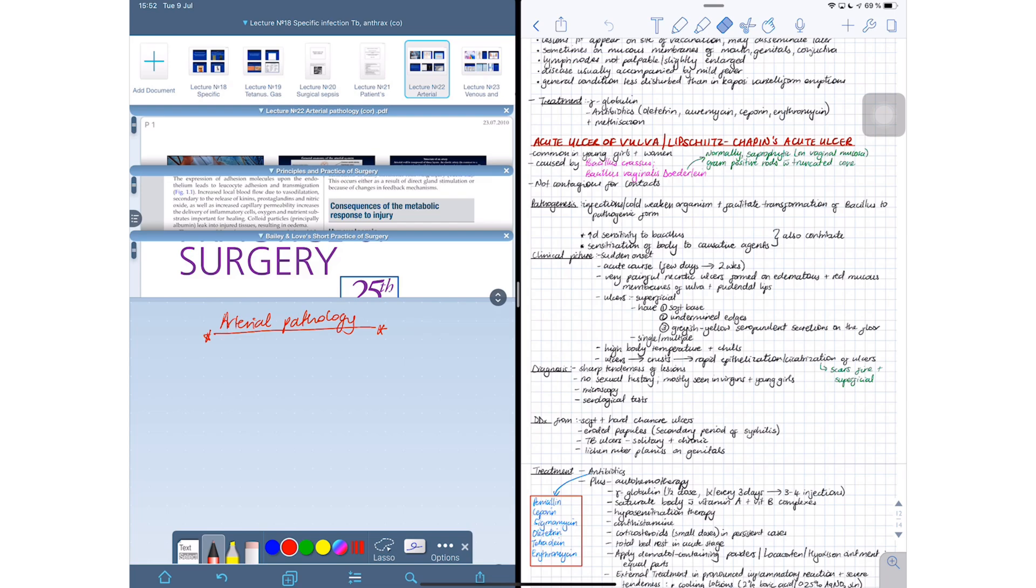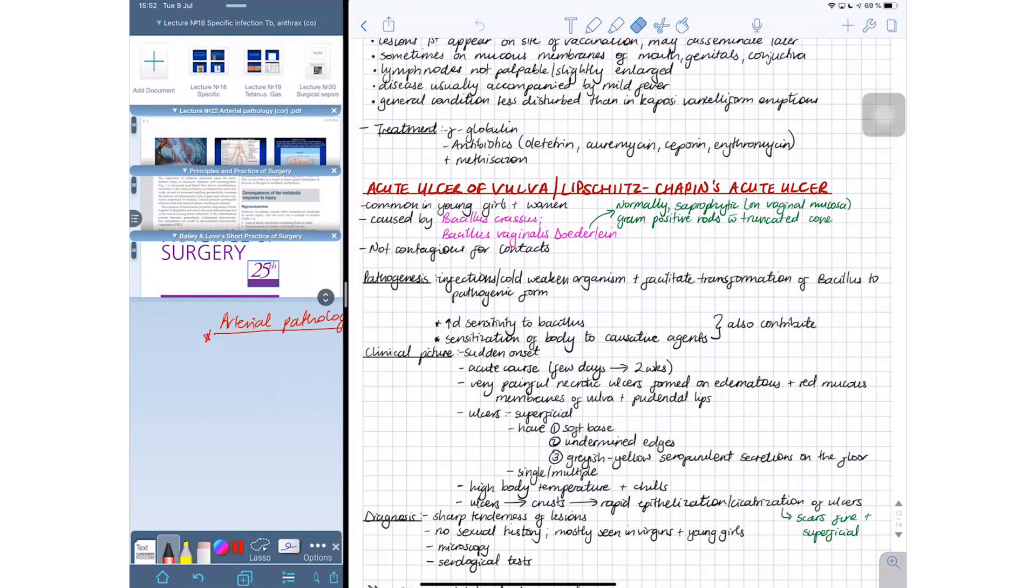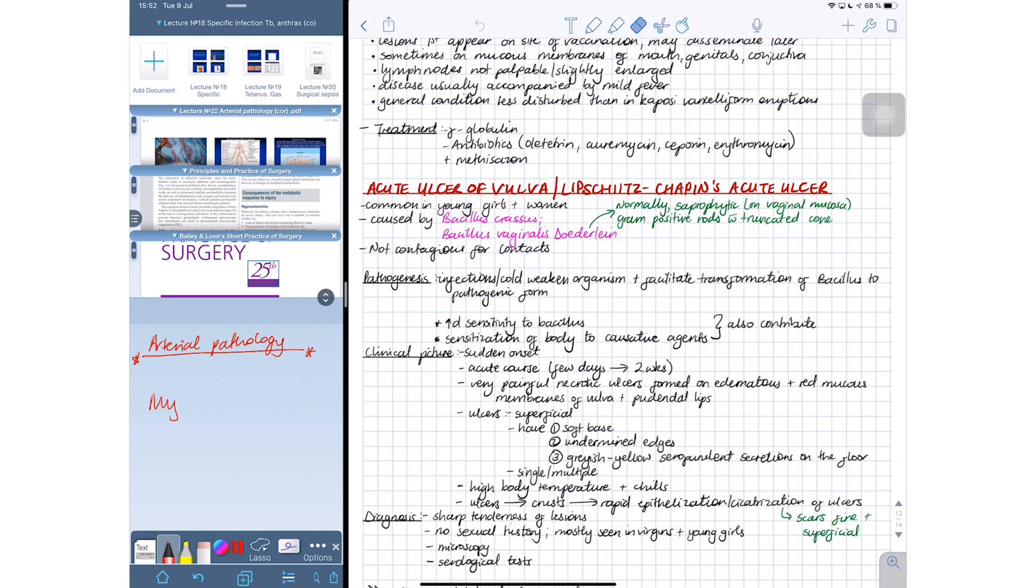Most applications change the zoom when you split view. Take a look at Notability on the right. The size of my handwriting is changing when I change the split view ratio. But when you compare that to the one in LiquidText which is on the left, in LiquidText it's not changing at all, which is great. This is a feature underrated by a lot of developers actually.